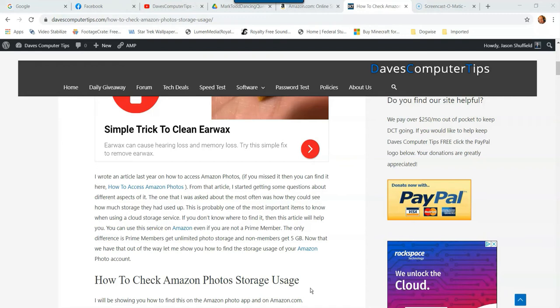They also have video storage up there too, so you're going to see that. If you're a Prime member, you get unlimited photo storage. If you're a non-Prime member, then you only get 5GB of photo storage. So I'm going to show you how to check the storage usage you're using right now of the Amazon Photos Storage app.